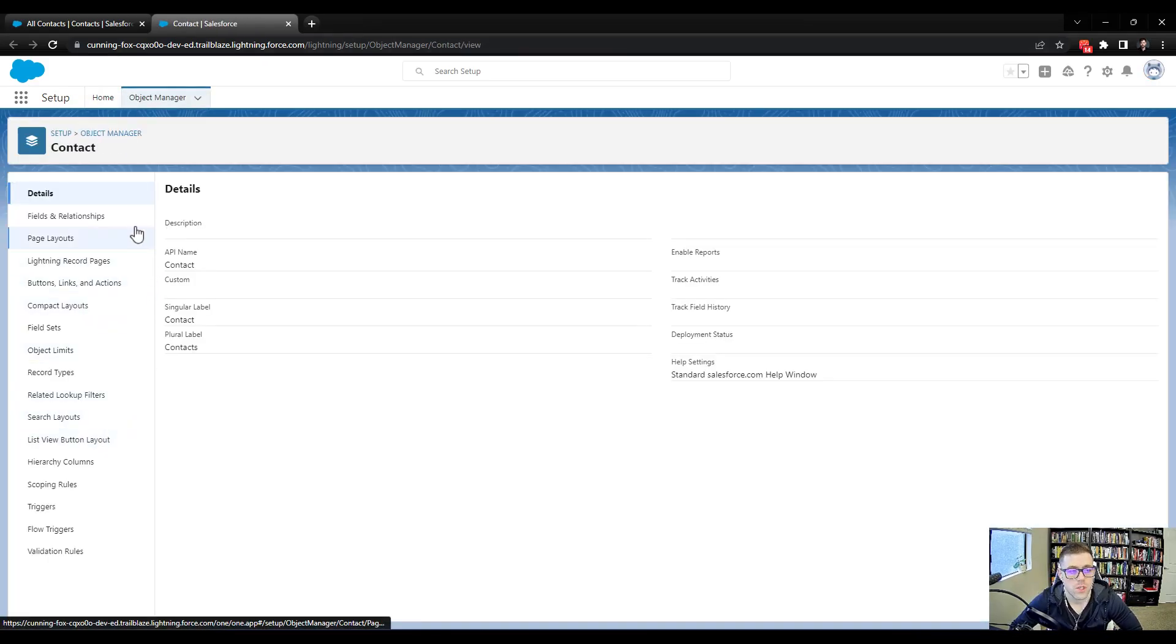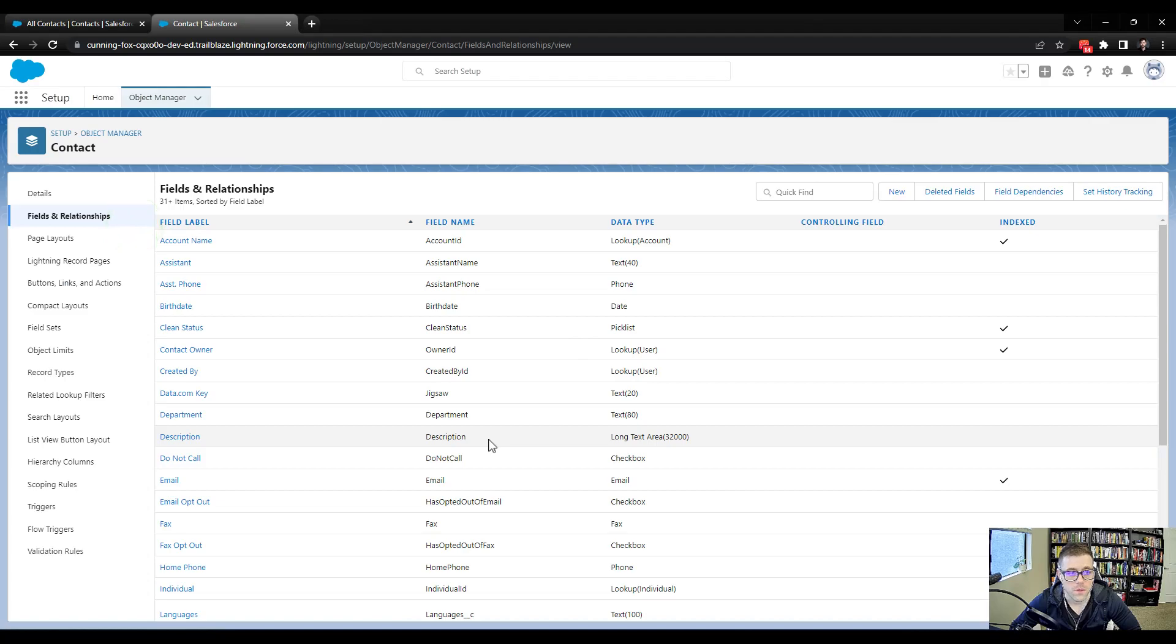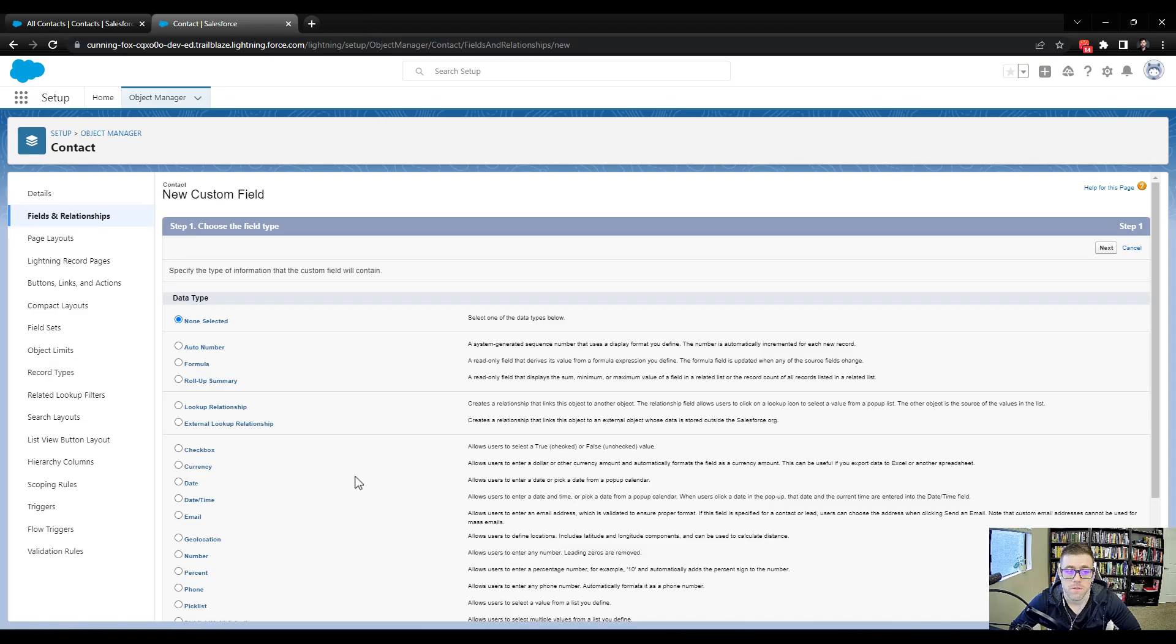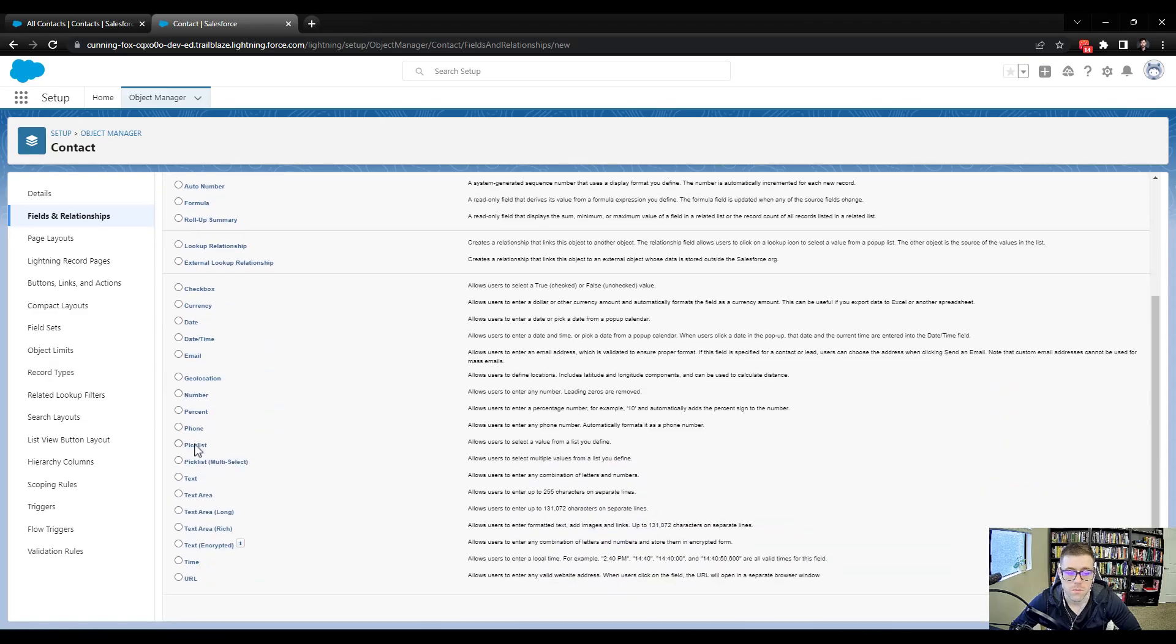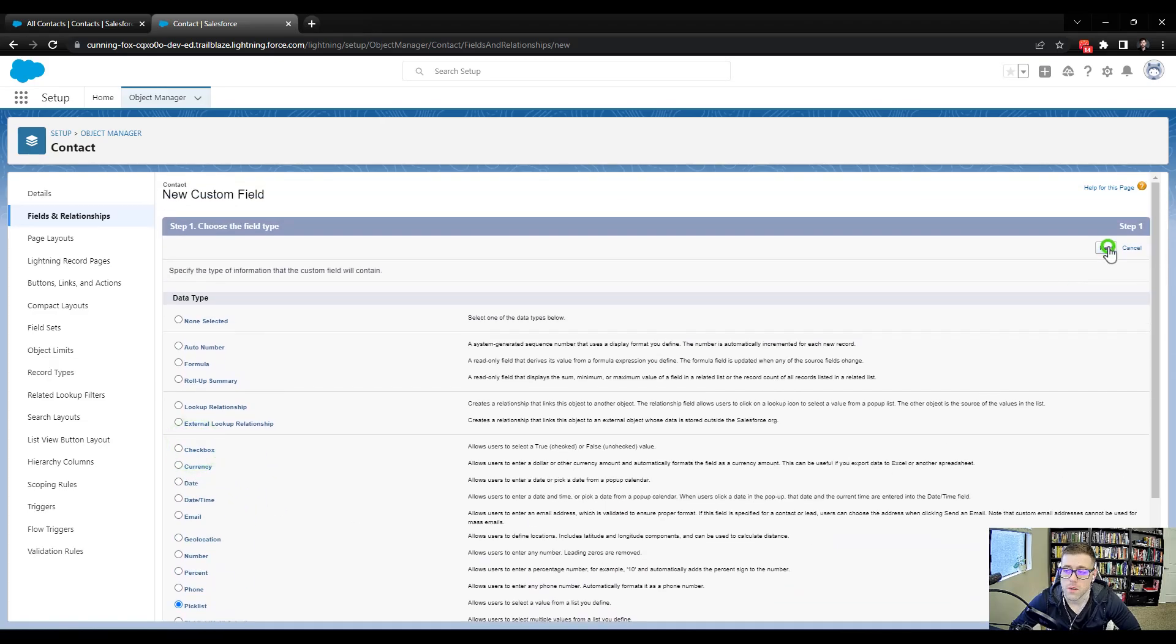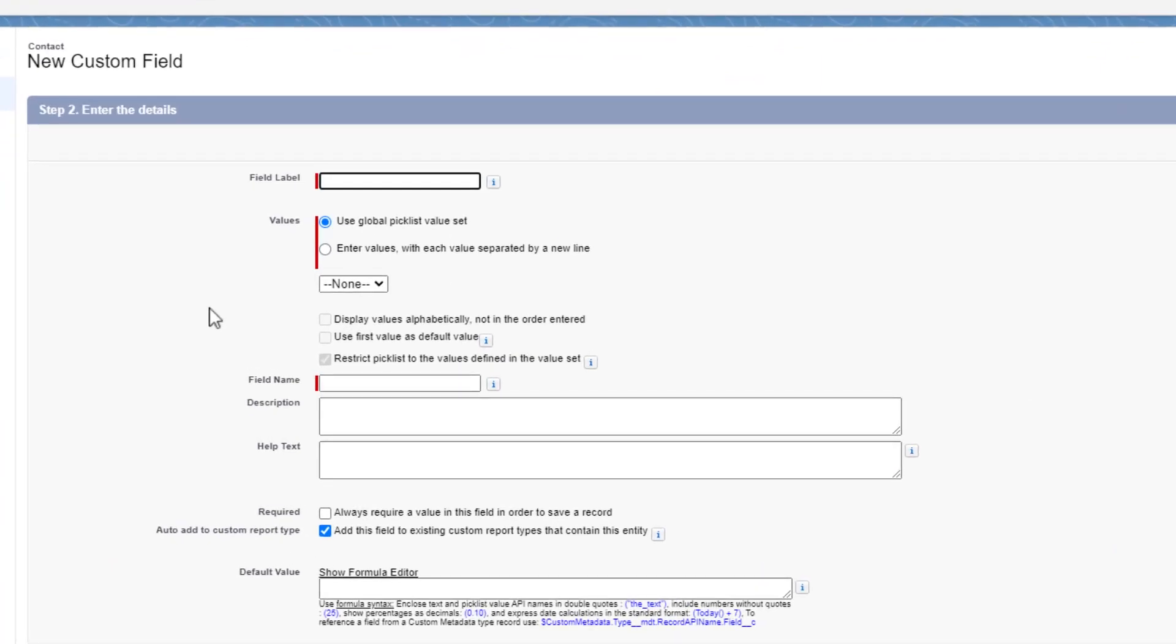We're just going to make a new field. So I'll click fields and relationships, press new. And I need to make a field that is a picklist field. And this will be called account roles. So we'll just label our account roles field.